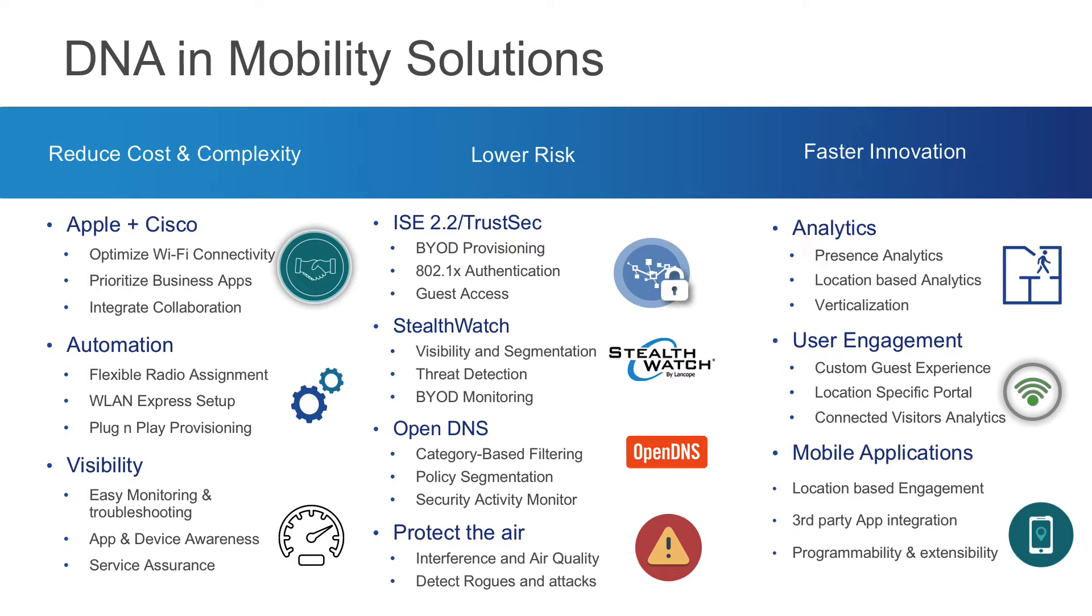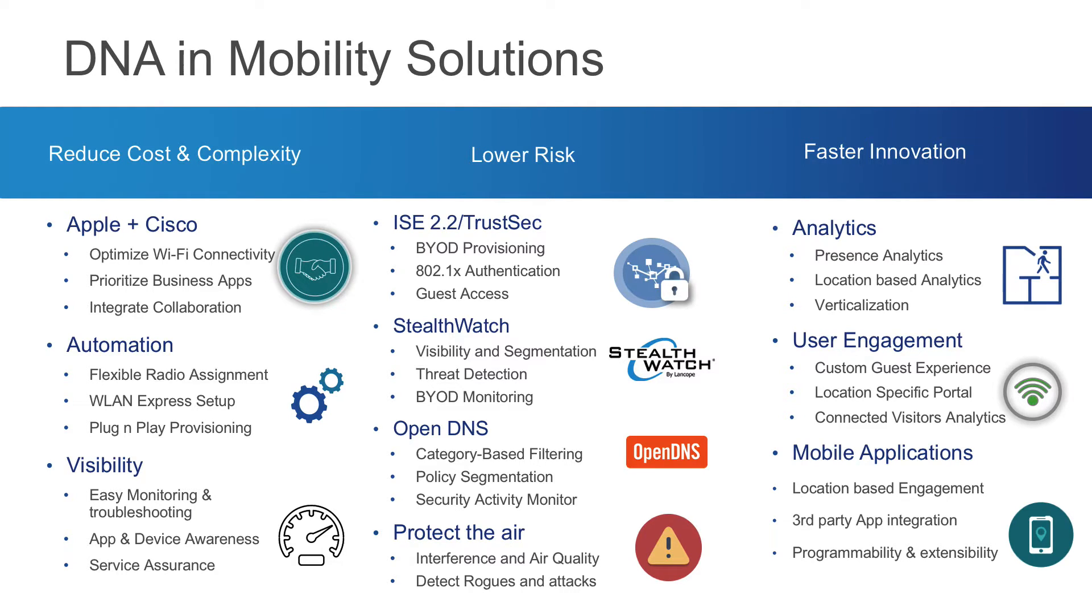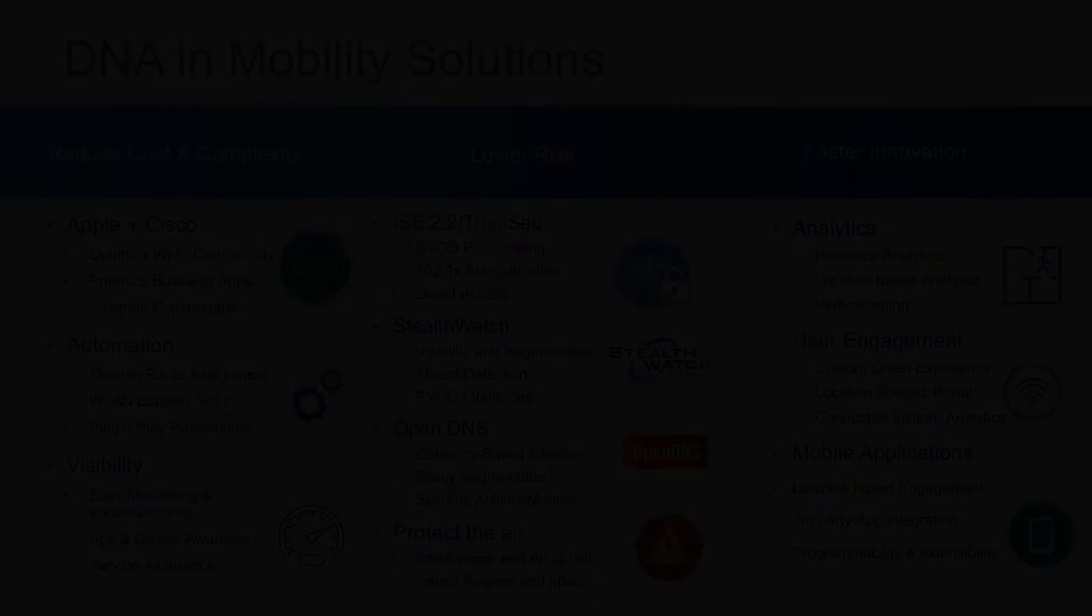We'll show optimized Wi-Fi for Apple, flexible radio assignment, software-defined segmentation with TrustSec and OpenDNS, and comprehensive visibility with StealthWatch.